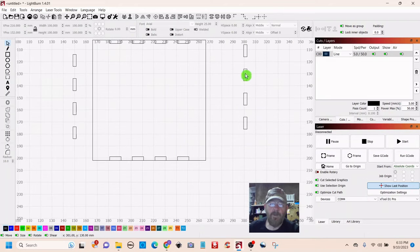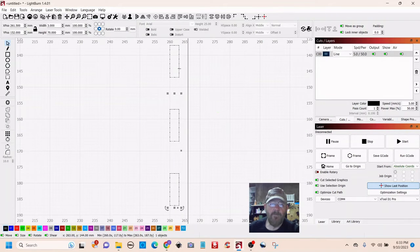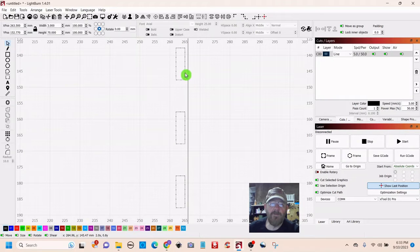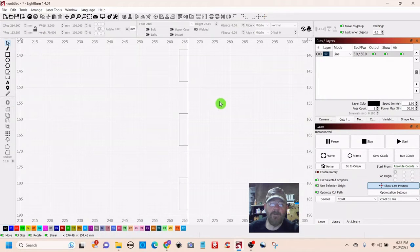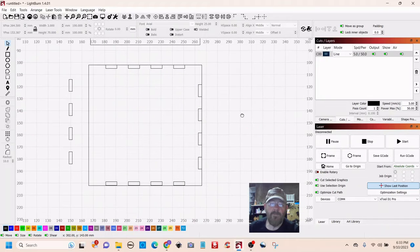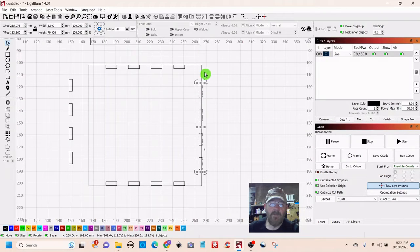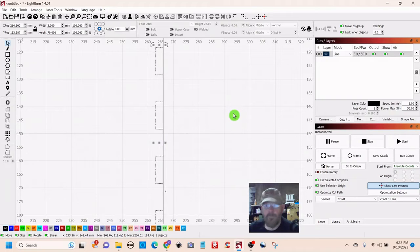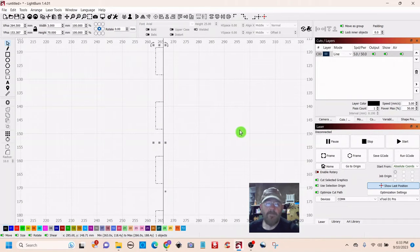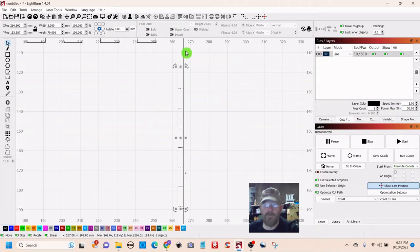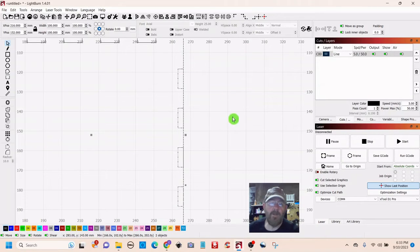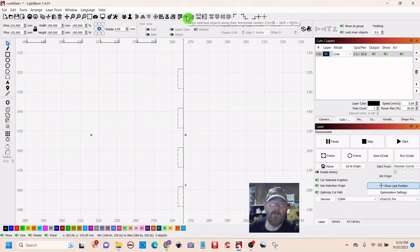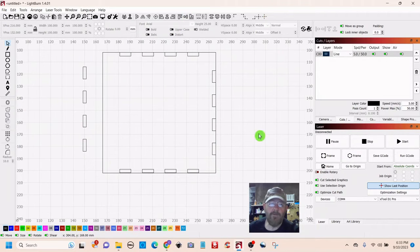So now we can do these side ones. Same thing. Grab the edge. Let it snap. Select it. I think I threw it off. Control Z to back up. Okay. So now we can select. Shift. Select the box. Go to horizontal alignment this time. And they'll shift.